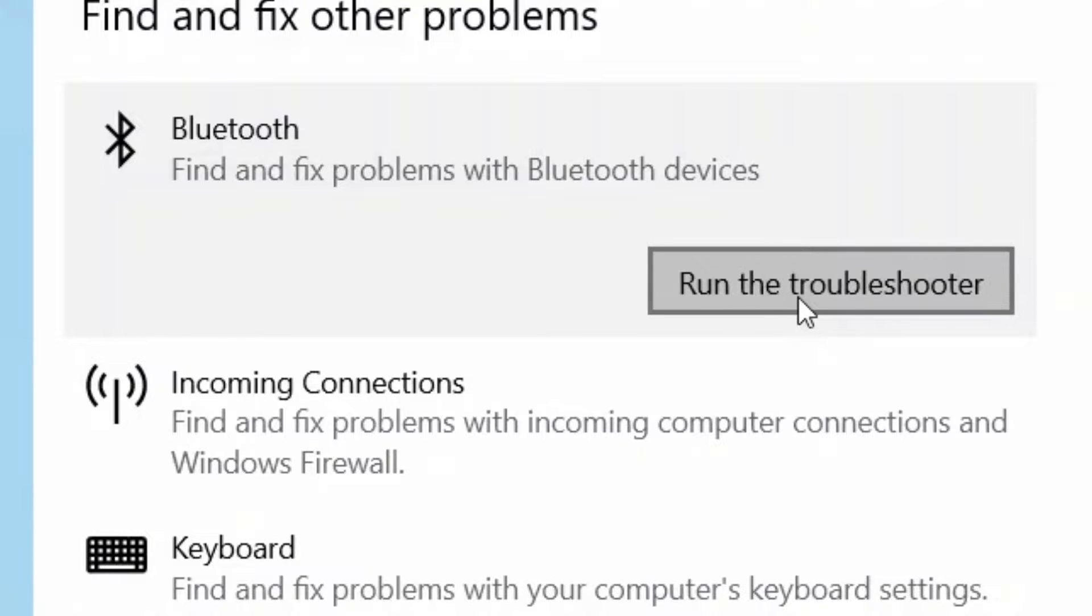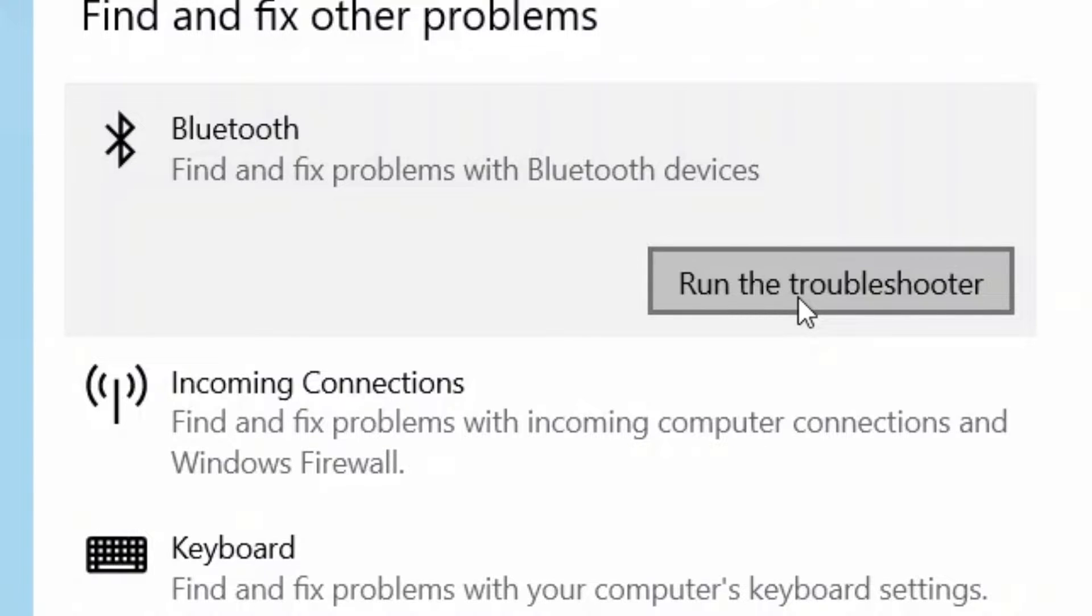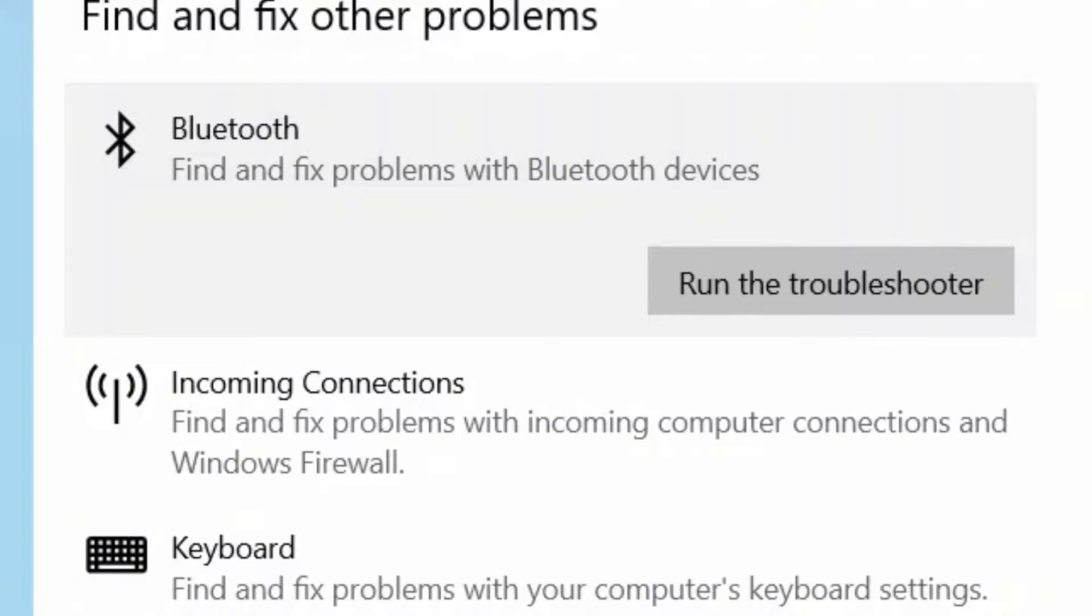This will start detecting the problems related to your Bluetooth, and if any issue is found, it will fix them automatically. Once completed, it will display a message saying troubleshooting has completed. Now close the window. Your Bluetooth should now be turned on and you can transfer files easily, but if the problems still persist, you may try the second method.